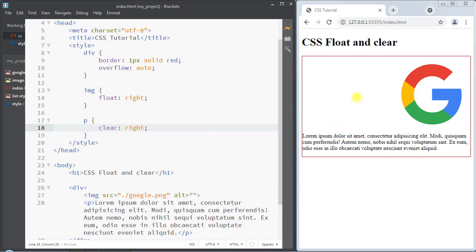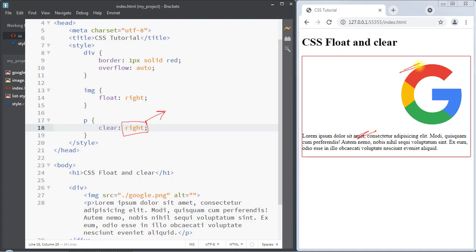We can also use clear right — now you can see the element is pushed down. Clear right ensures that there is no floated element on the right side of the paragraph. Because there was a floated image element on the right, the paragraph is pushed down.